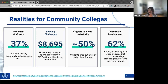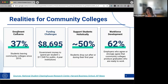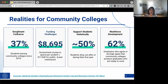Before we dive into the meat of the webinar, I want to take a step back to assess the challenges that community colleges are currently facing. In order to strategically plan, we need to know what's working and where we're falling short. While enrollments are concerns and funding challenges have always been there, where I want us to focus today is supporting students holistically.